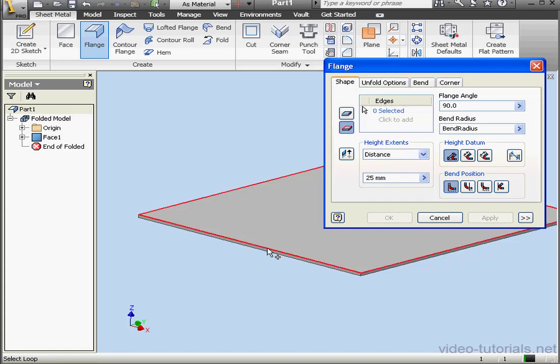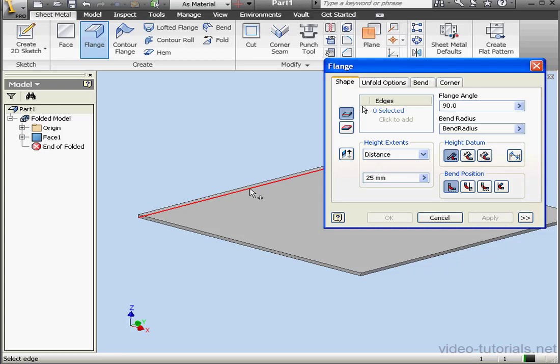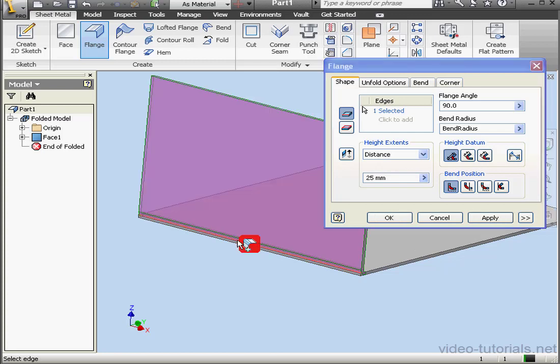With the loop option, I can select the top or the bottom loop. Let's work with edges for this example. I'm also able to select top or bottom edges, and of course this influences whether the flange goes in a positive or negative direction.